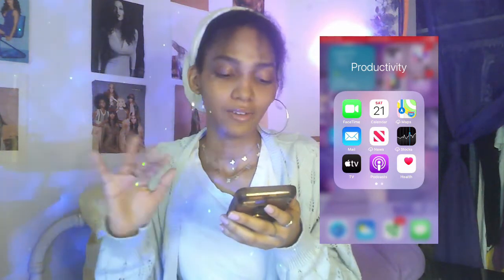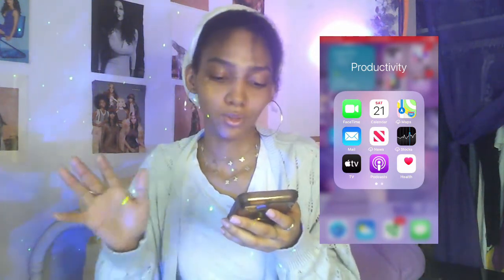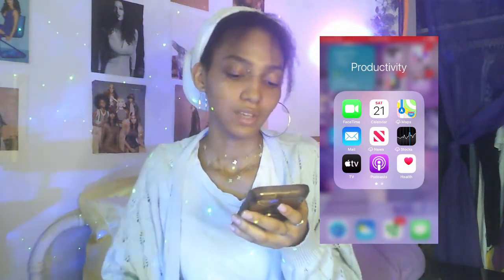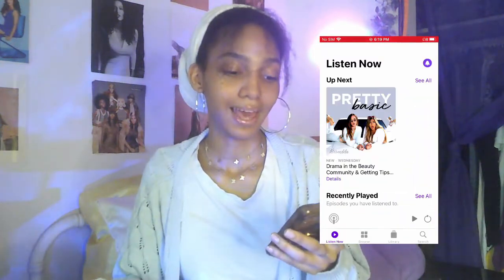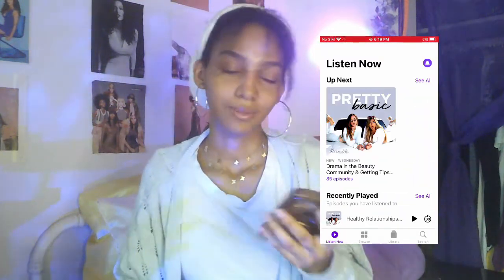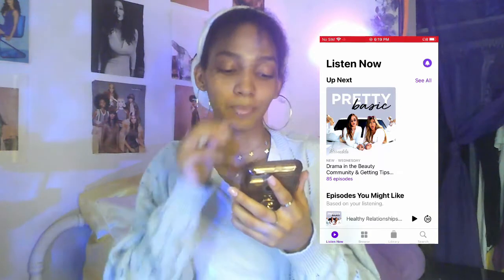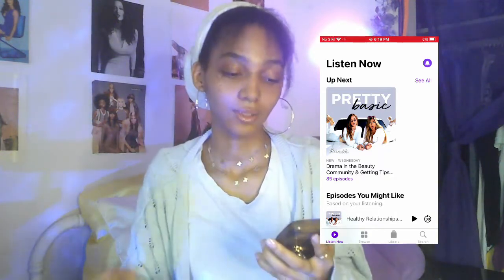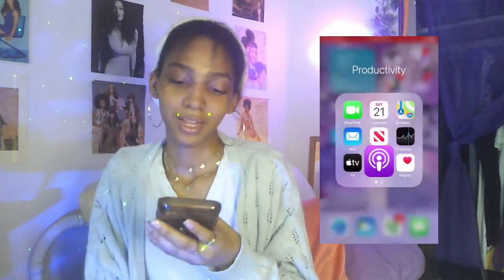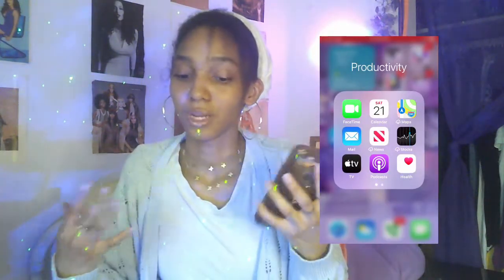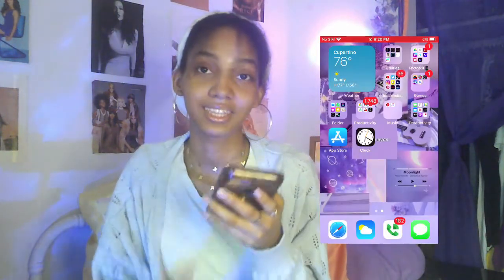I've got FaceTime, Camera, Mail, News, Stocks, TV, Pockets, Home, Water, Photos, Books — all the default iPhone apps that come with the phone. I also have Podcasts, which basically comes with the phone. The podcast I've been listening to is pretty basic but I love it. I listen when I cook, wash my face, do yoga, or work out — it's really good, 10 out of 10.